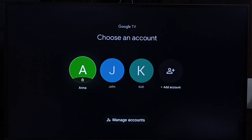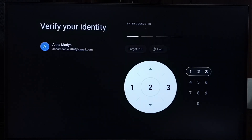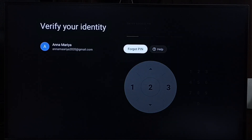Let me try to switch to that profile. See, it's asking for the Google PIN. I need to enter the PIN, but I don't know it — I need to change it.